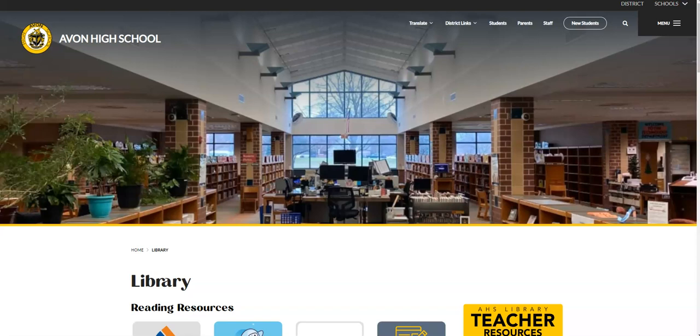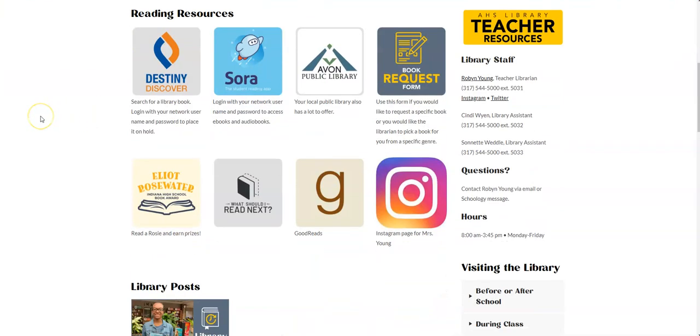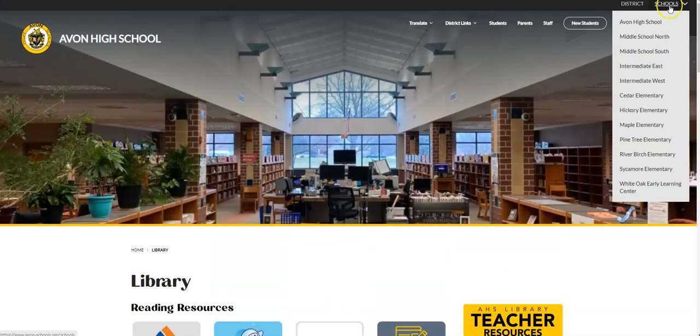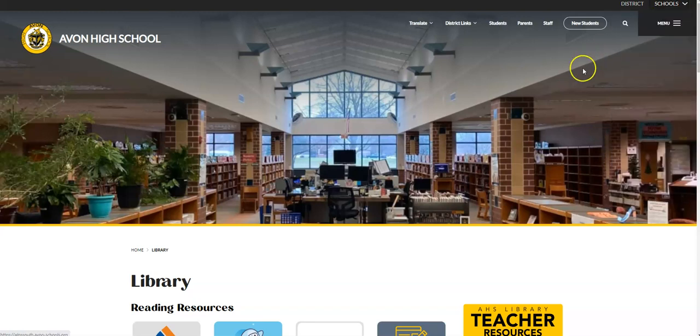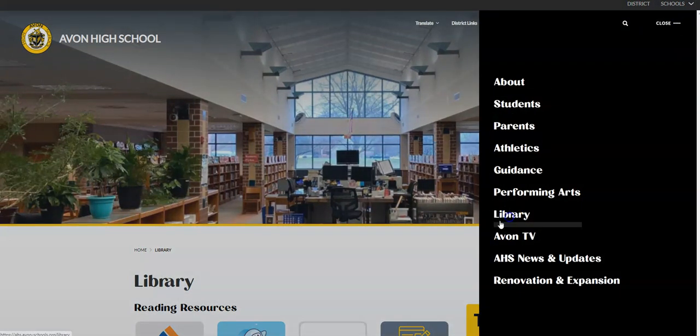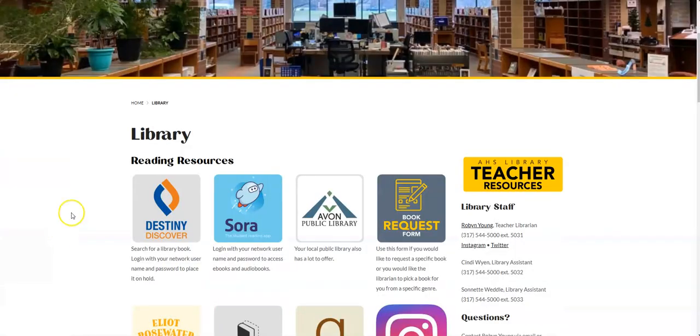I'm going to show you where to find that today and how that works. I'm on the library page. To get to the library page, we go to the Avon High School page by clicking here on schools, and then we're going to go to the menu, and it says library right there.